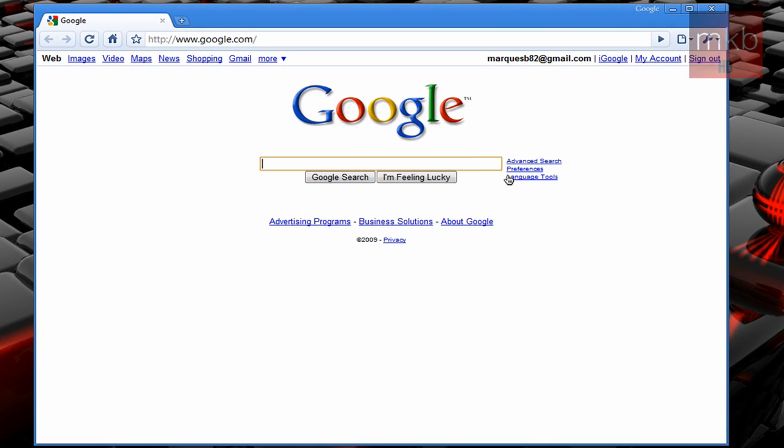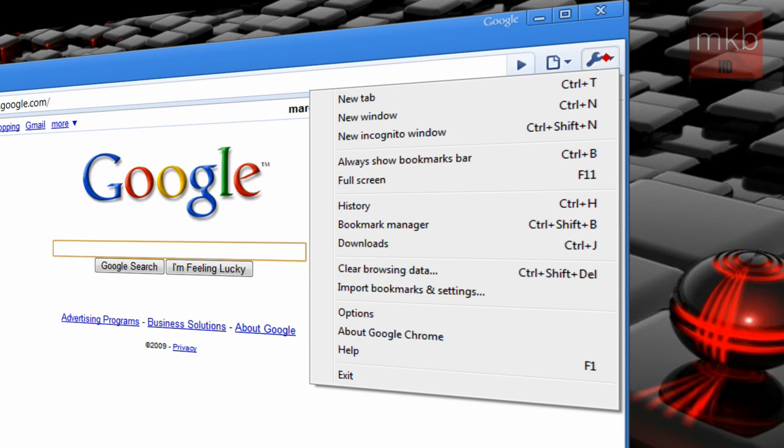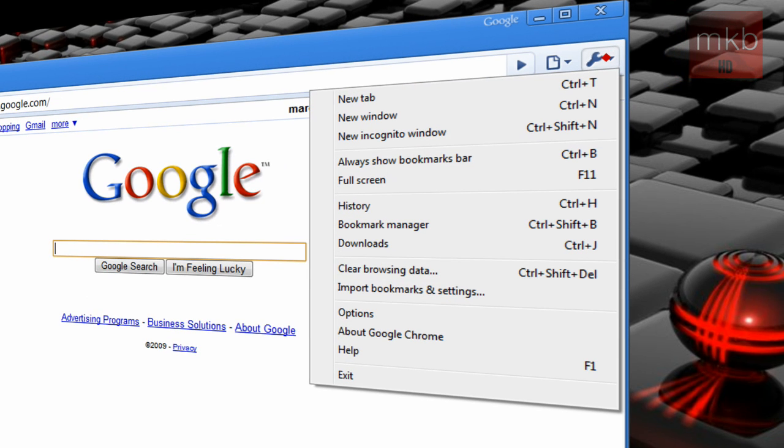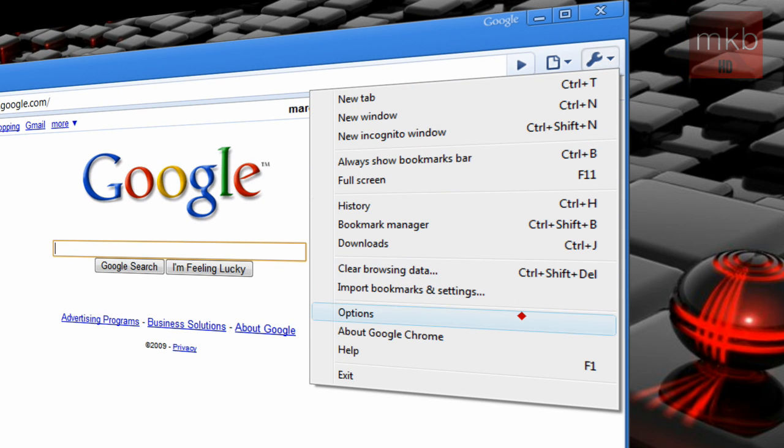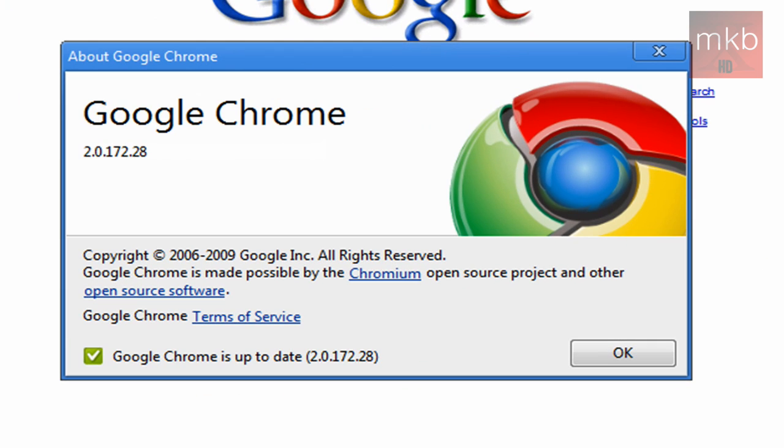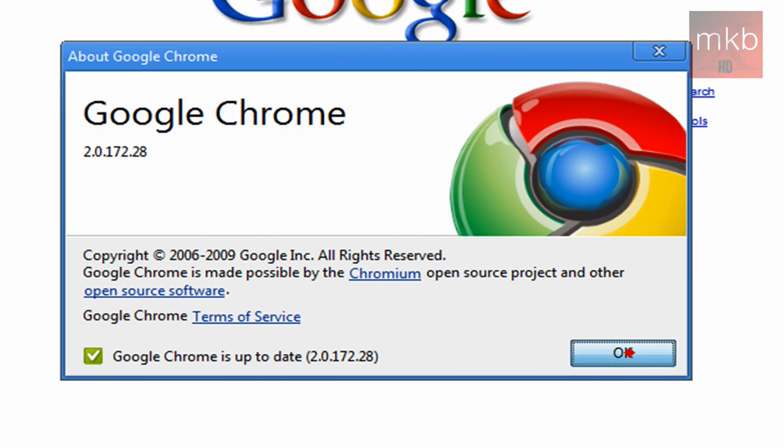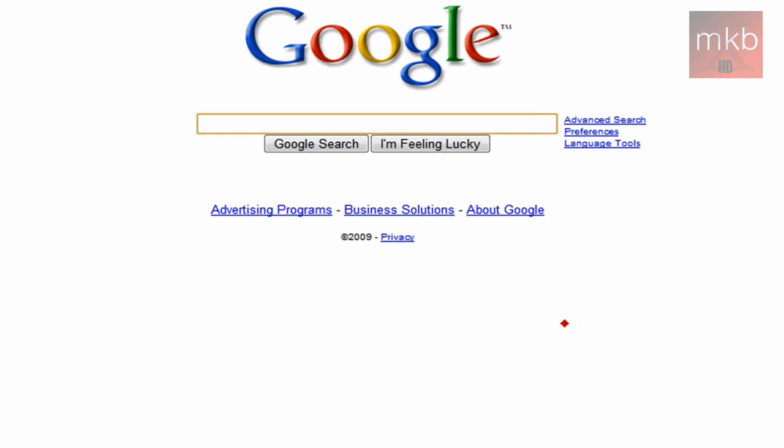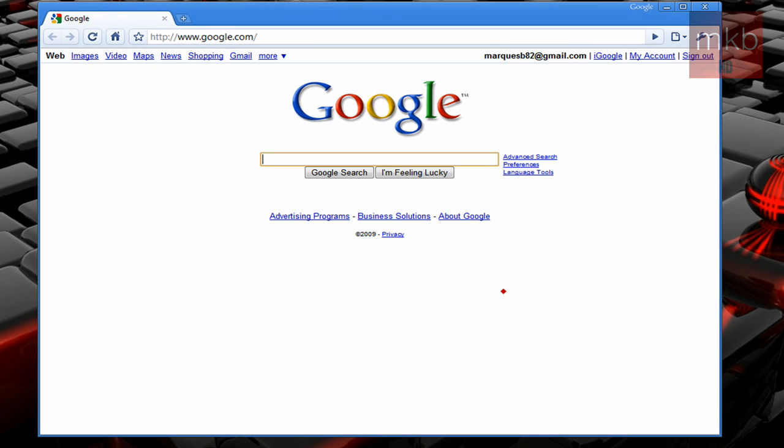And basically, if you already have Google Chrome, then the way to update it would be to go to this wrench tool on the right-hand side and go to the About Google Chrome button. And it'll say either Google Chrome is up to date, or it'll tell you that you have a version 1.something. And you're going to want to hit the Update Now button and hit OK to make sure you have the latest version.